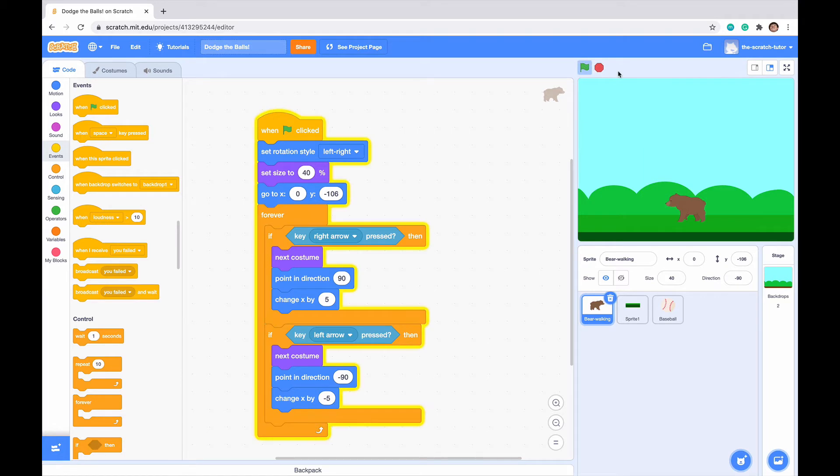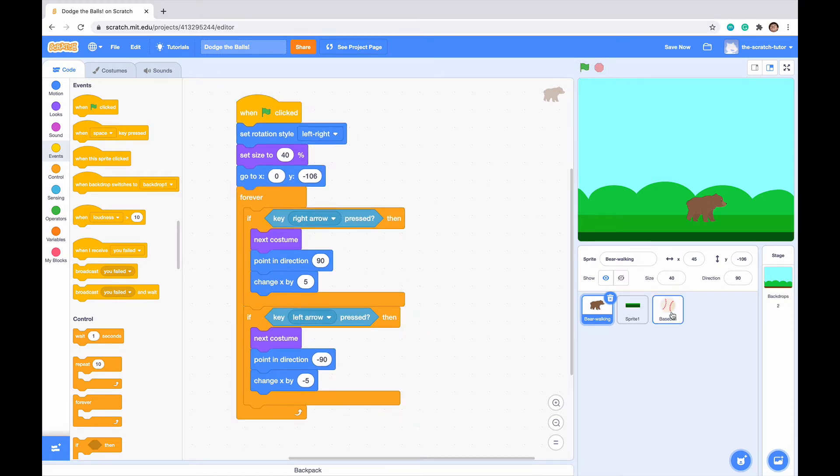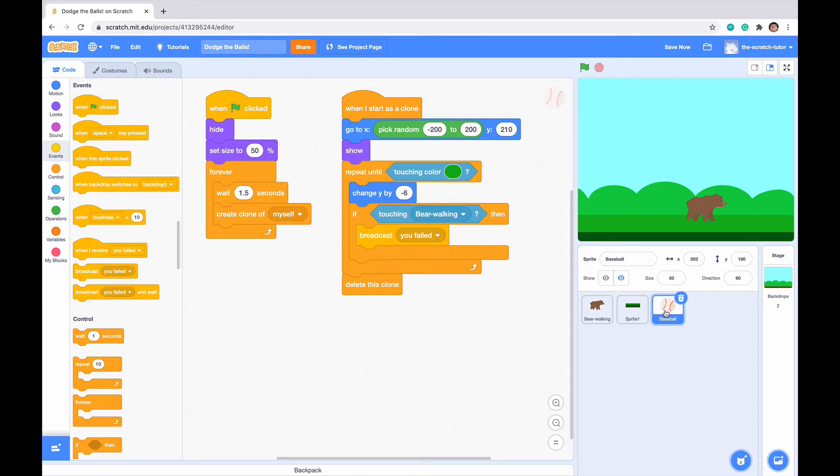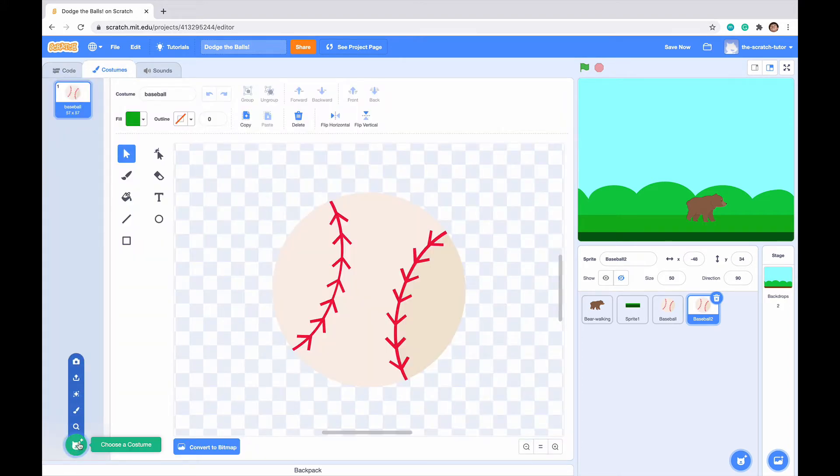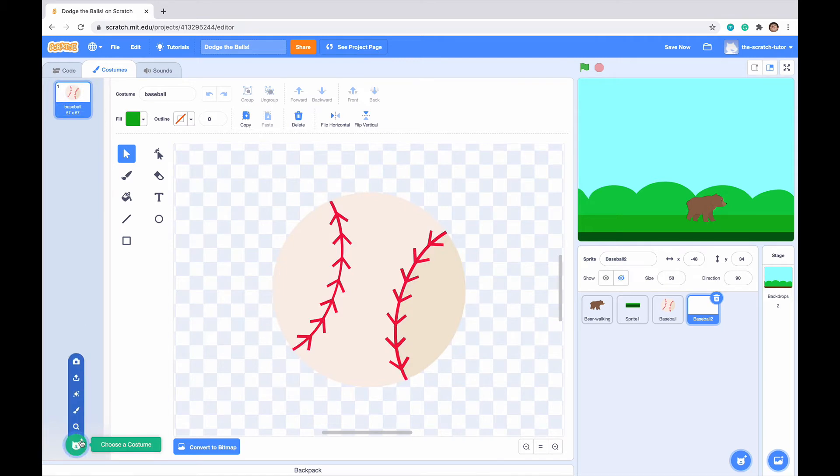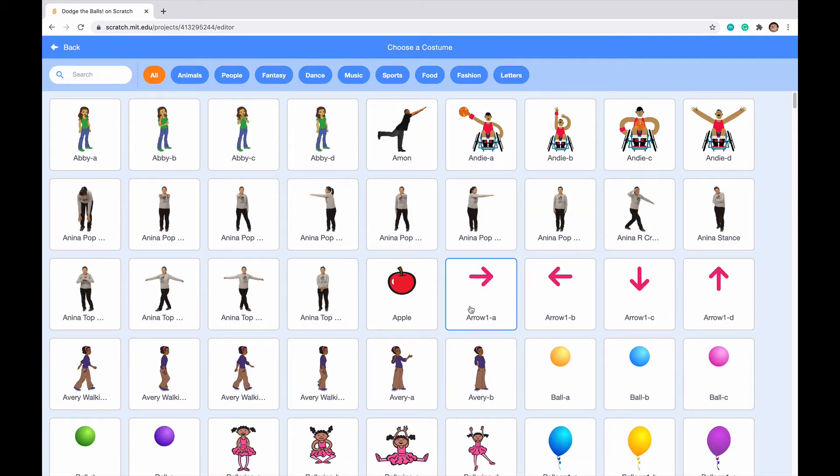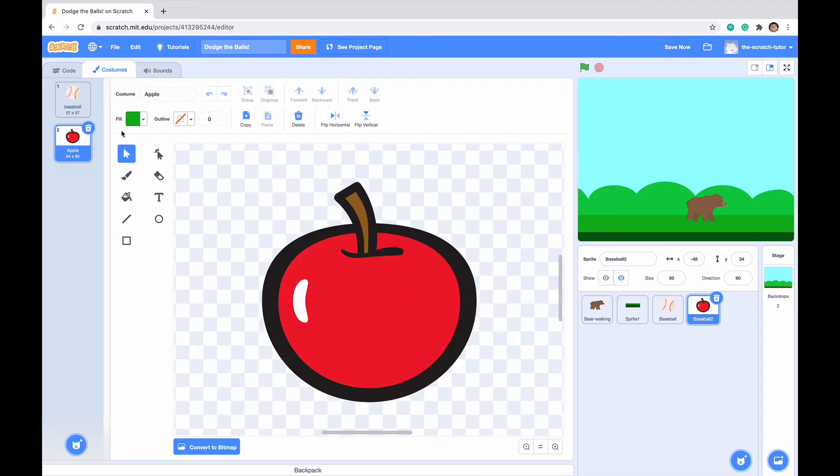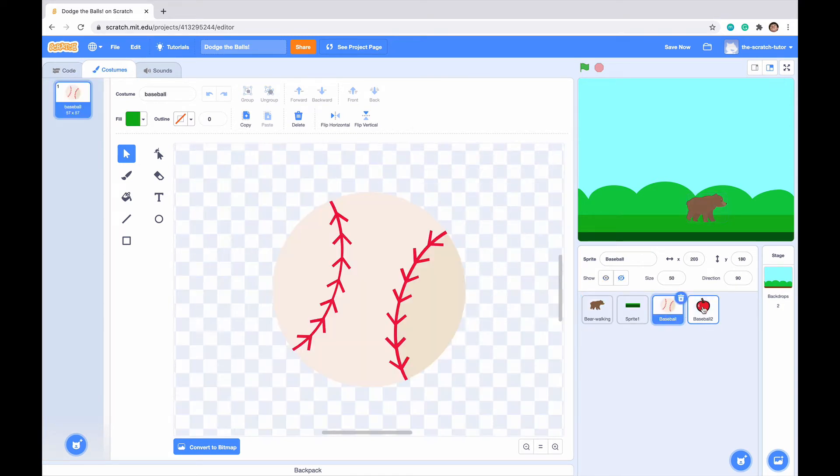Last time we ended off with our bear walking script and our baseball falling script. Now we want to make our apple script. Let's go to baseball, right click, and there's an option to duplicate. Click duplicate and it makes two baseballs. We can see that both baseballs and apples fall from the sky.